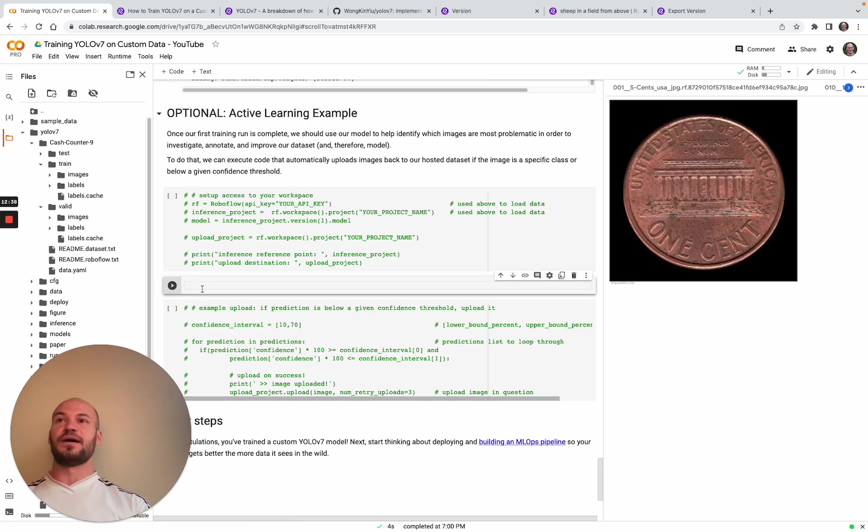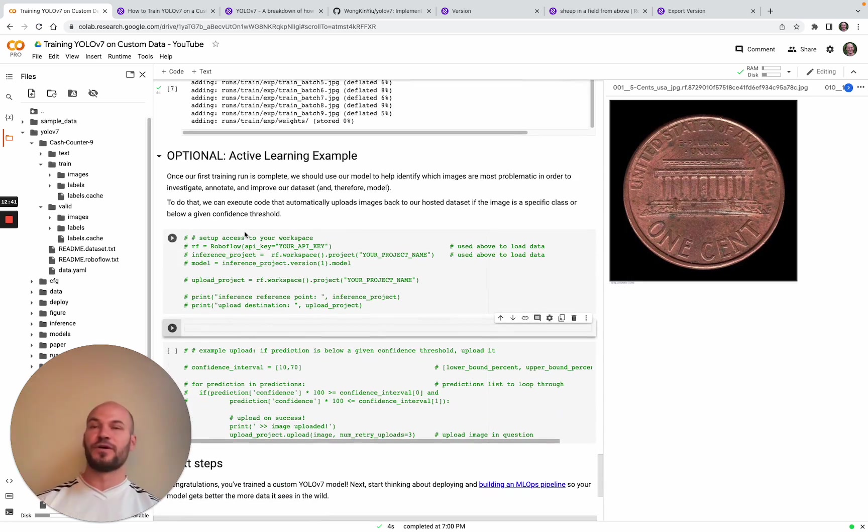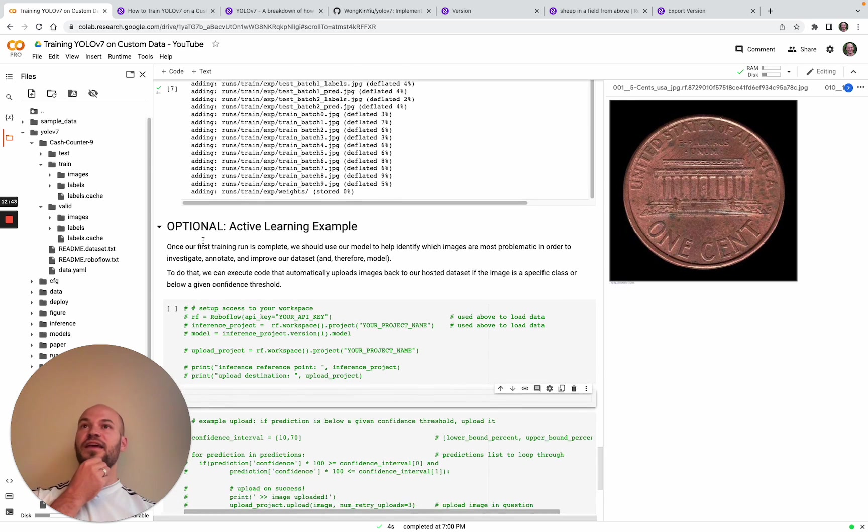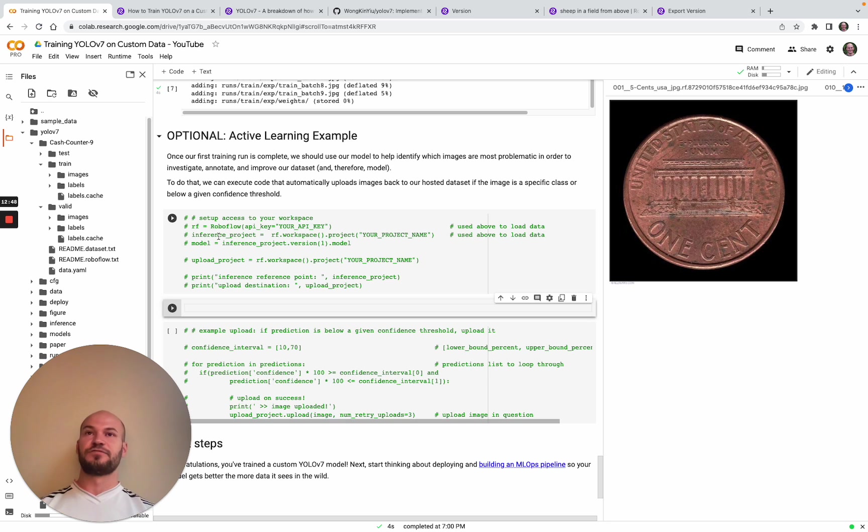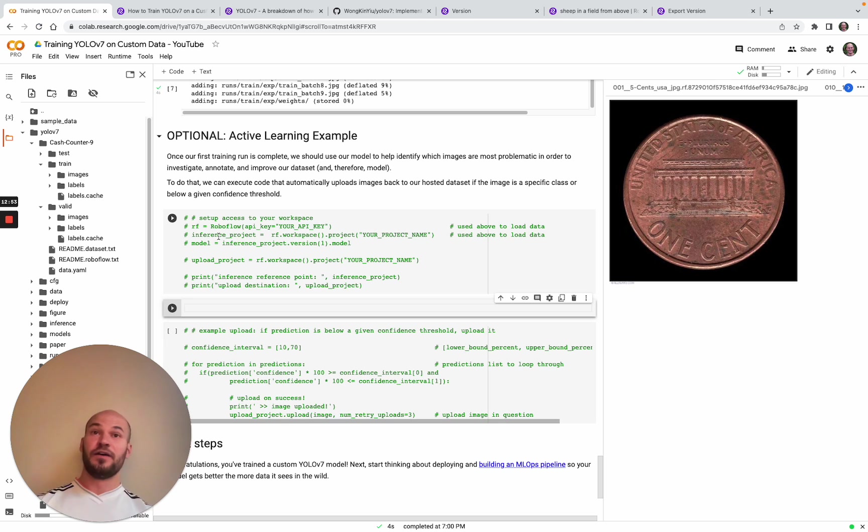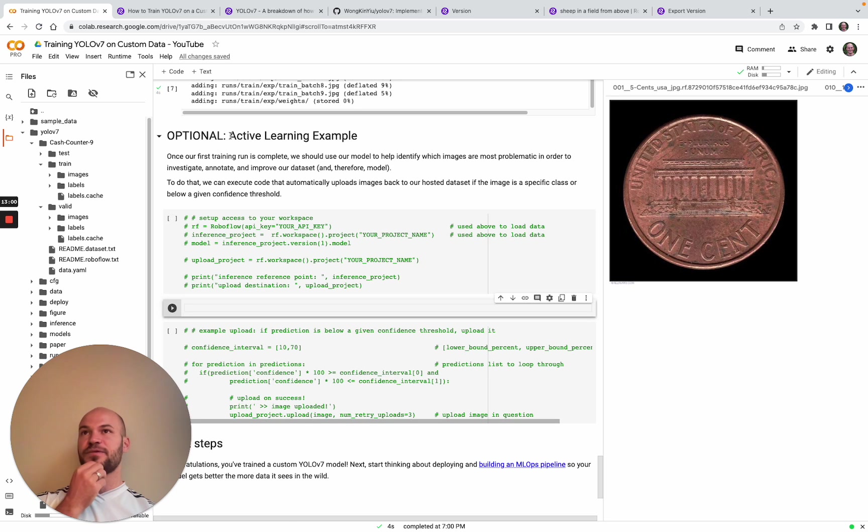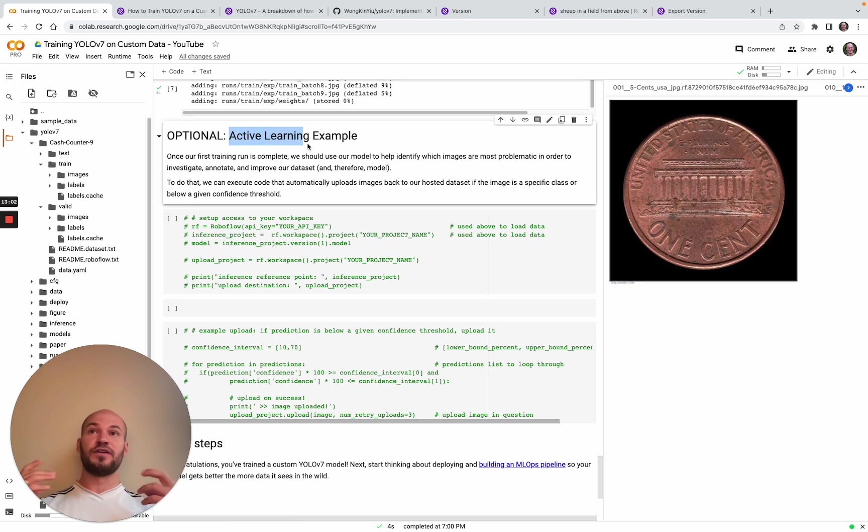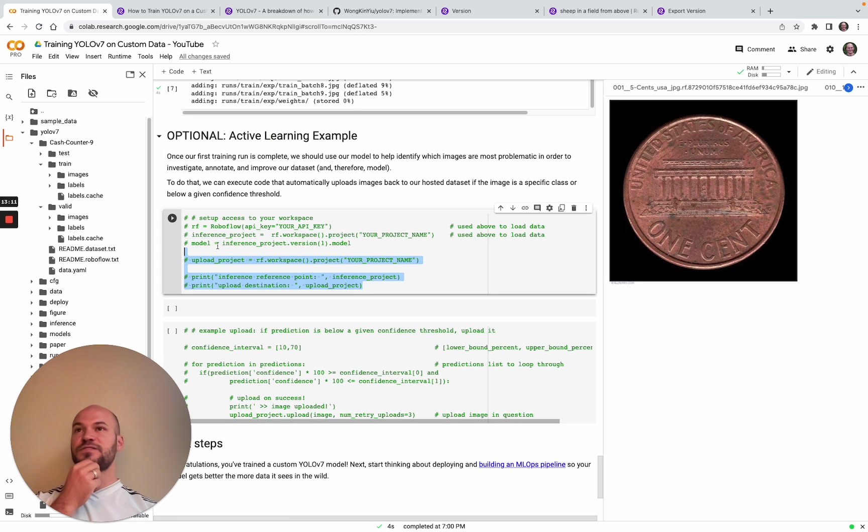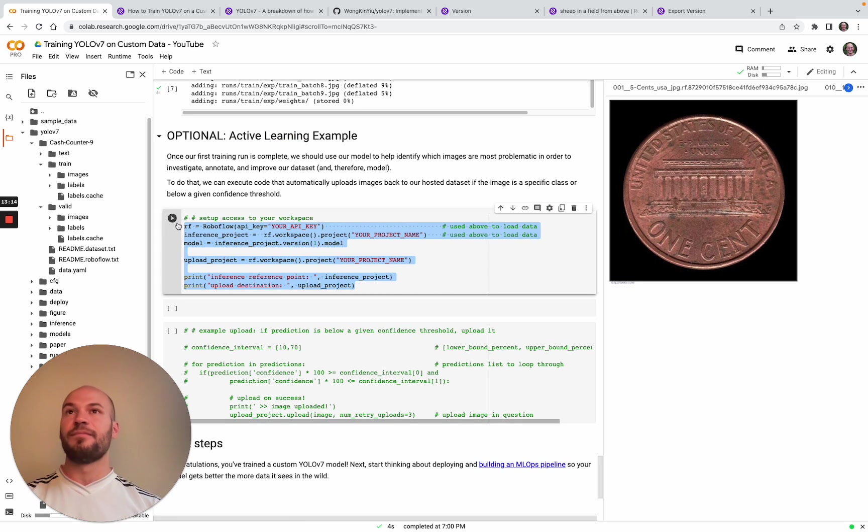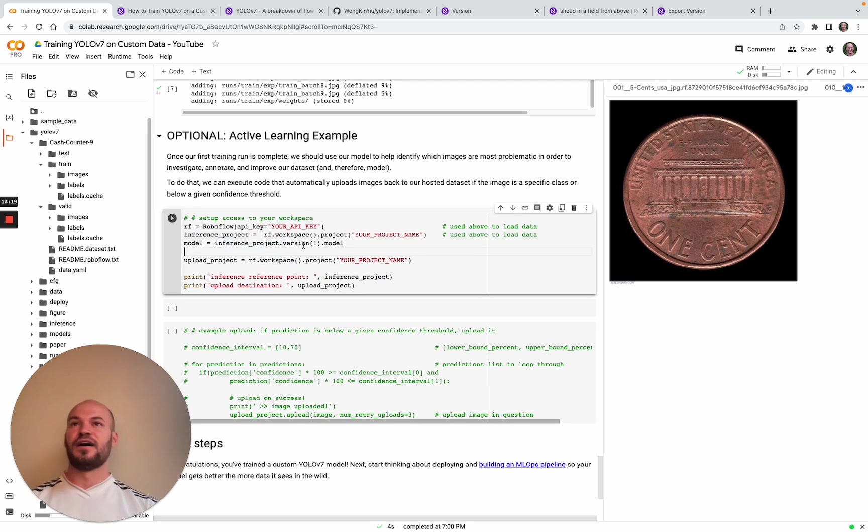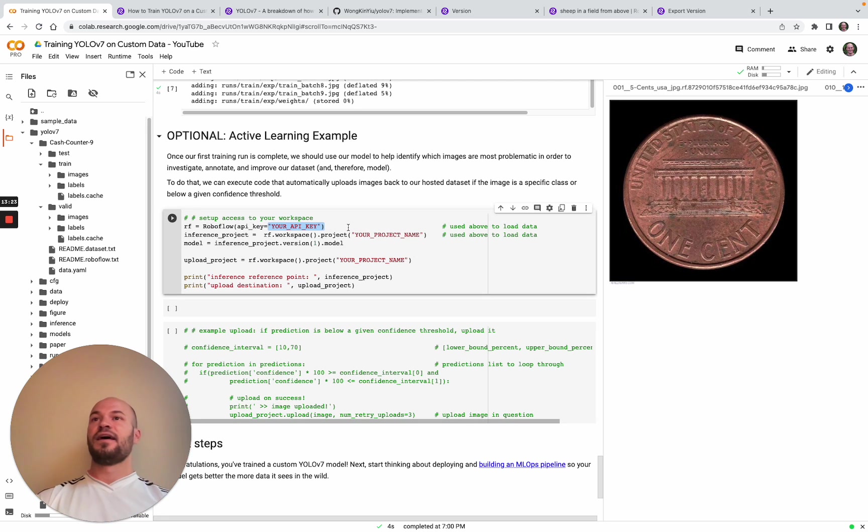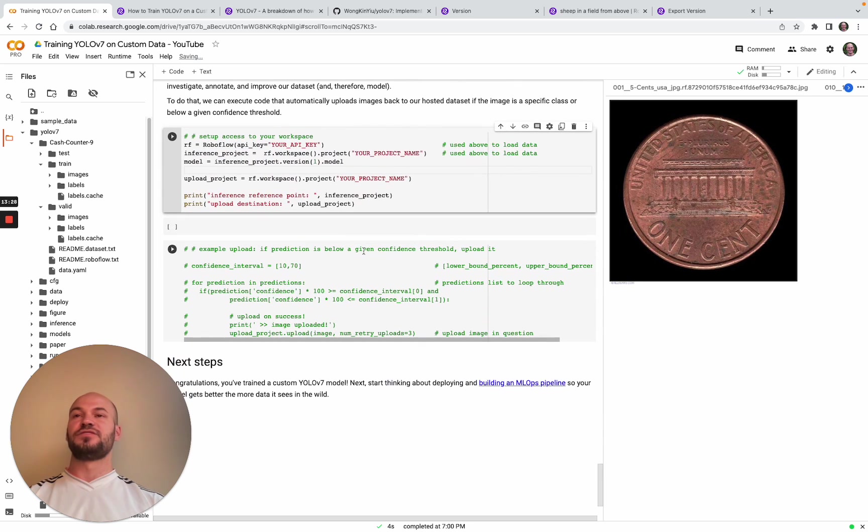Now one important topic to talk about before you deploy your model into production is you want to be thinking about this dataset as a living, breathing thing. Inevitably, once you deploy your YOLO v7 model, you'll find new use cases where you might want to tweak the dataset and teach the network new things. An important concept here is called active learning, where you might want to upload new data that you've encountered in the wild back to your dataset and then continue to iterate on it. This shows an example of using our Python SDK to re-upload data back to your project.